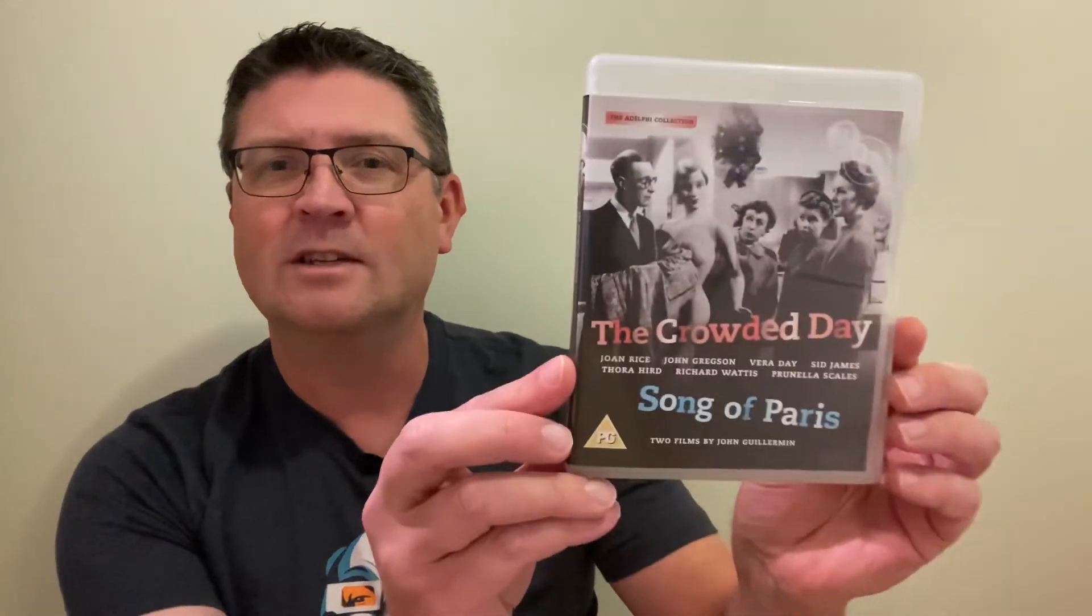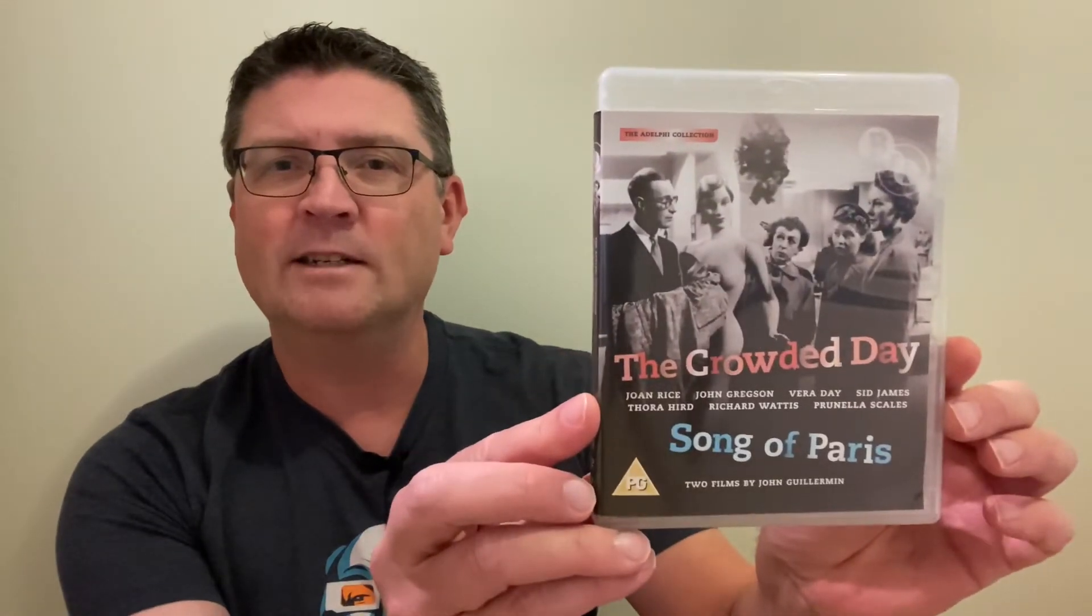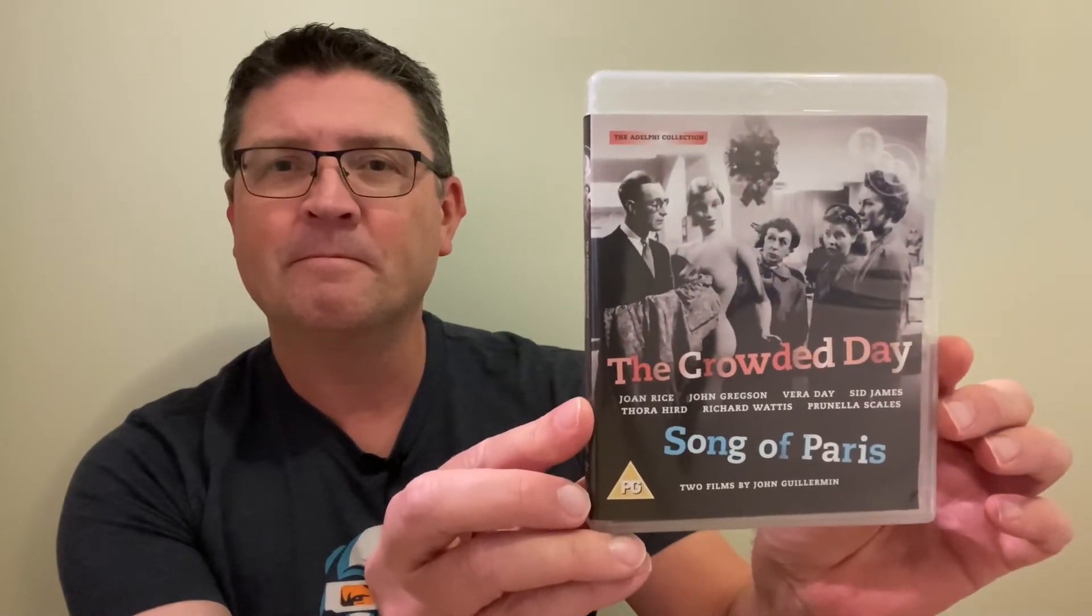And then finally on to the ensemble pick. The ensemble pick is a film that has a group of actresses in it. Now this is a film that isn't really spoken of much, but it's directed by John Guillermin, who's best known for The Towering Inferno and King Kong and things of that nature. This is one of his early British films and it's about a group of shop working women and the various things that are happening in their lives. Really good film, and it's The Crowded Day.